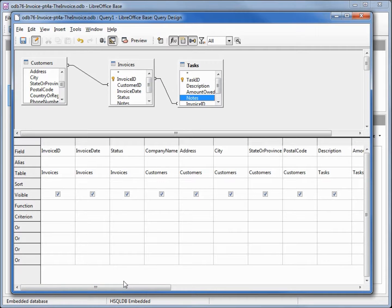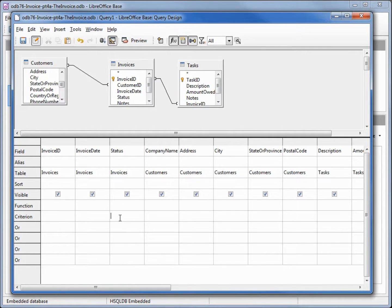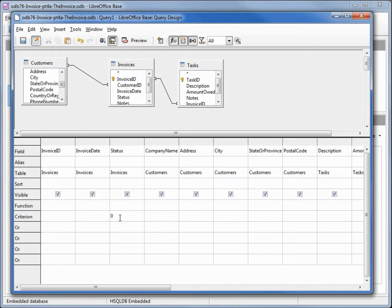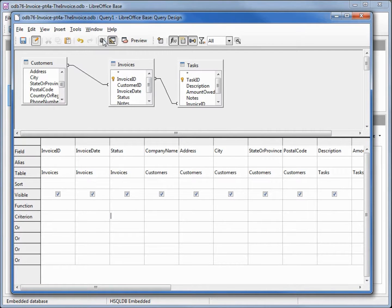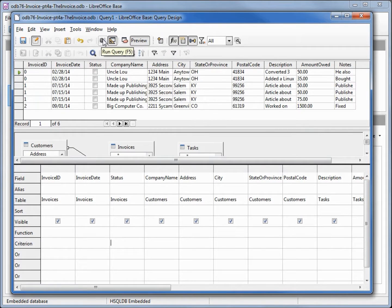I only want the invoices that are not paid, so coming over to my invoice status I'm going to make my criterion equal to zero because I have that as an on-off. If it's a one it's paid, if it's zero it's not paid. I'm going to try and run this. That looks good.